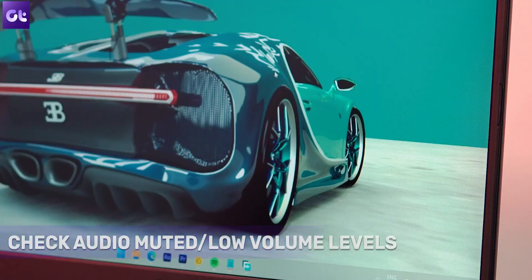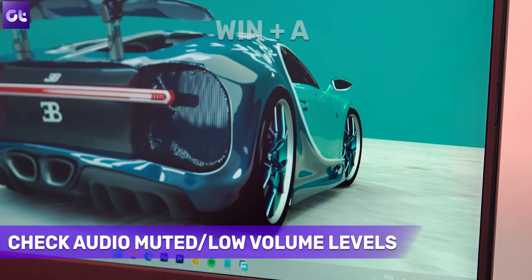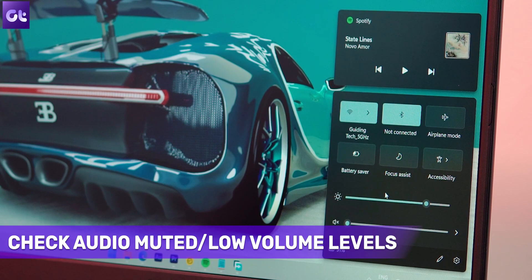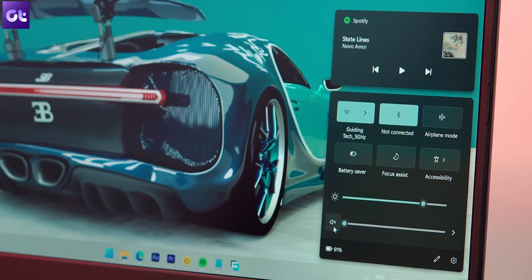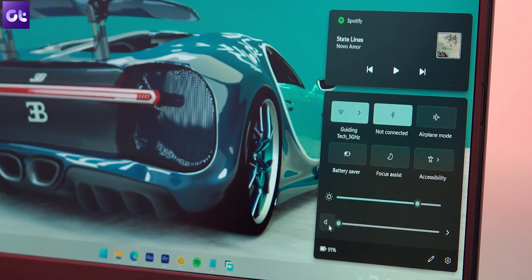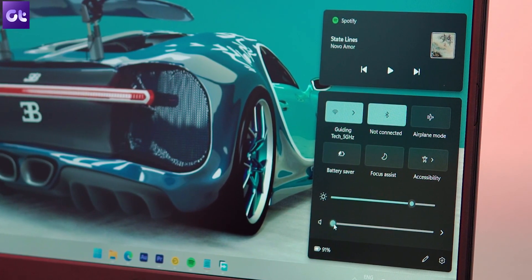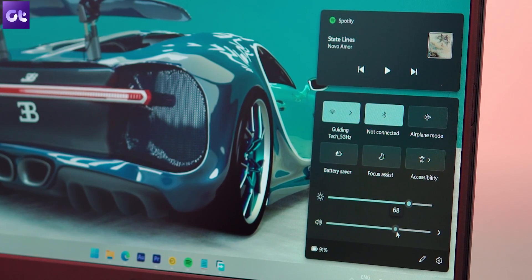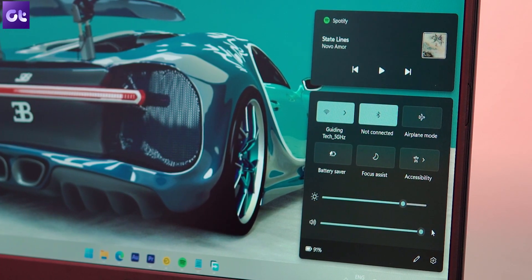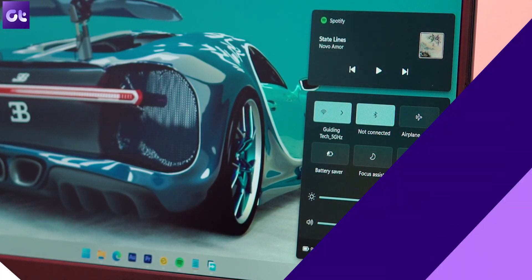First things first, let's kick off with some basics. What if you just have the audio levels set to a lower level or basically just muted them? Here's how you can change that: press the Windows + A key to open the Action Center, click on the volume button to unmute the sound, then increase the volume to a higher level and check if the audio issues have been resolved.